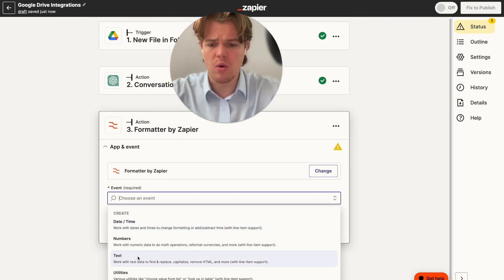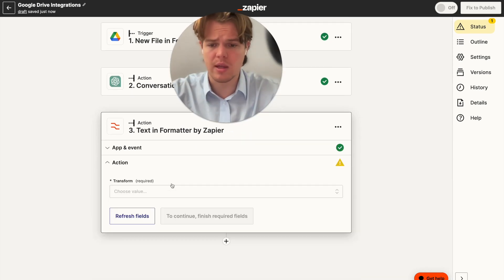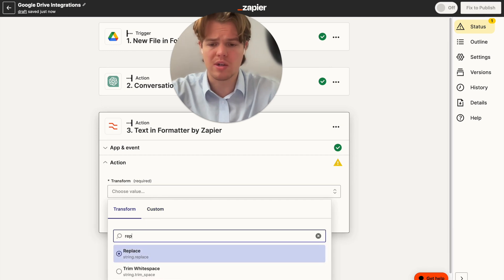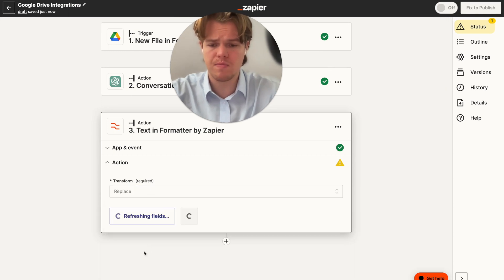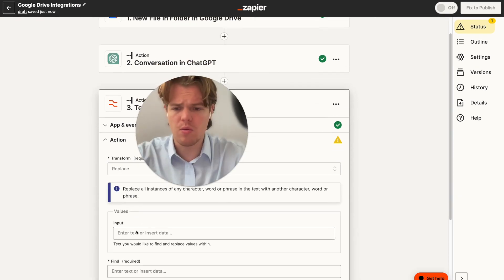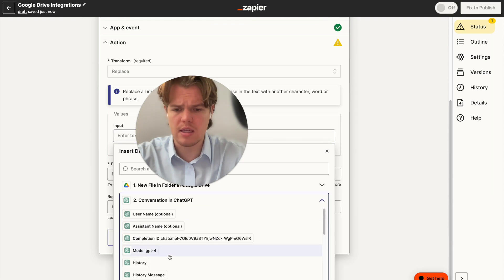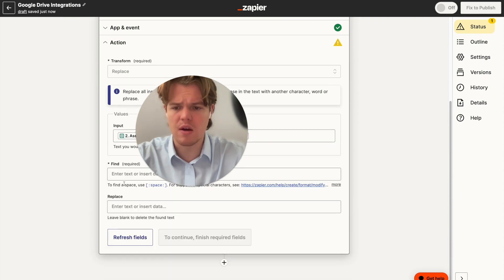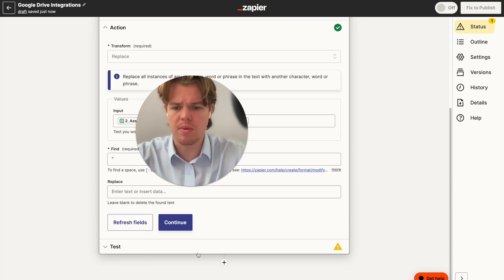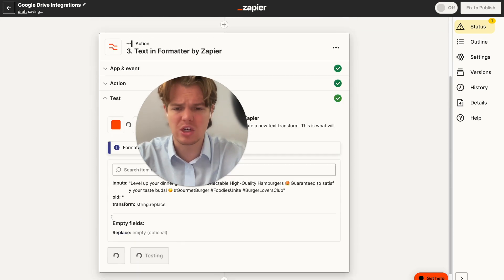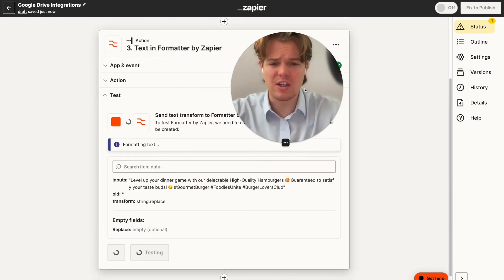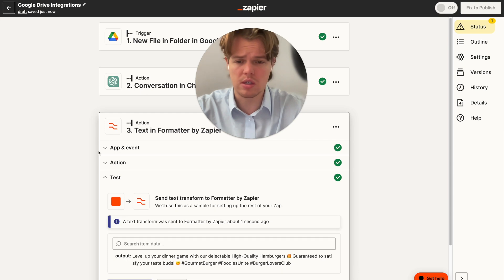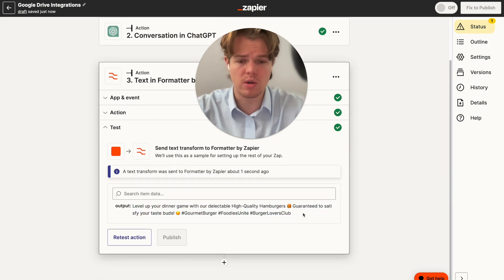And we're going to go ahead and format text as that is the underlying data we're dealing with here. We're going to transform. We're going to say replace. And then we're going to do the inputs as the outputs of that original ChatGPT conversation. We're going to find the quotation marks. We're going to replace an empty space here. We're going to test that action. And then that should lead it so that our caption looks legit and nice and effective here. So no quotation marks and it's ready to go.